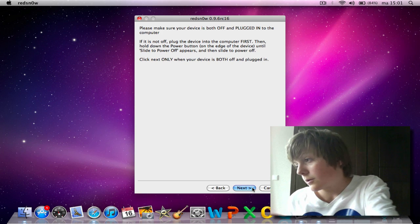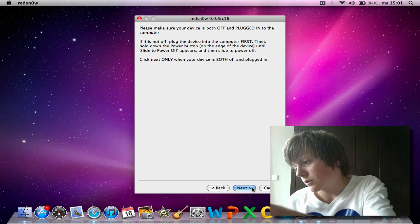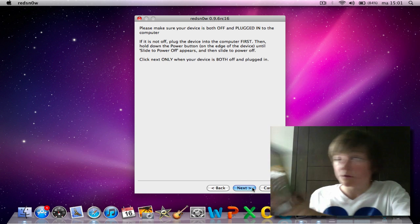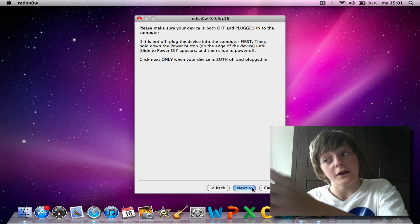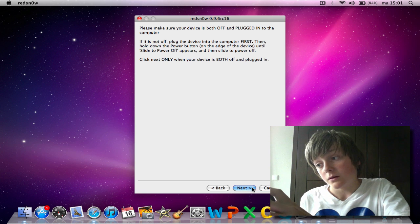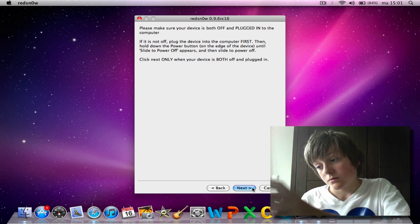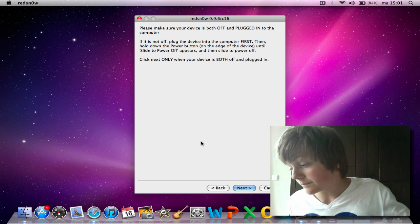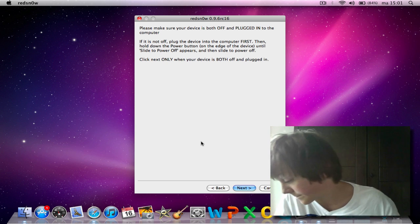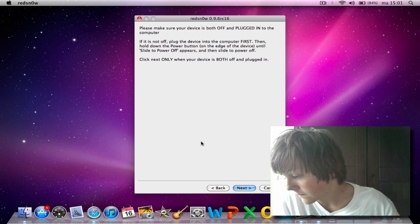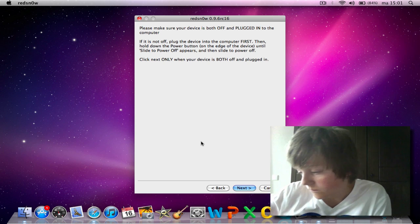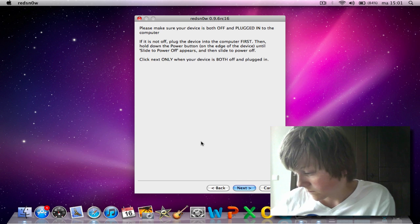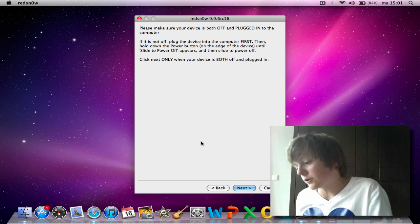My iPad always does weird things here. It's still on, I don't know why, but it is. Sorry for that, for waiting. Now, now it's off.